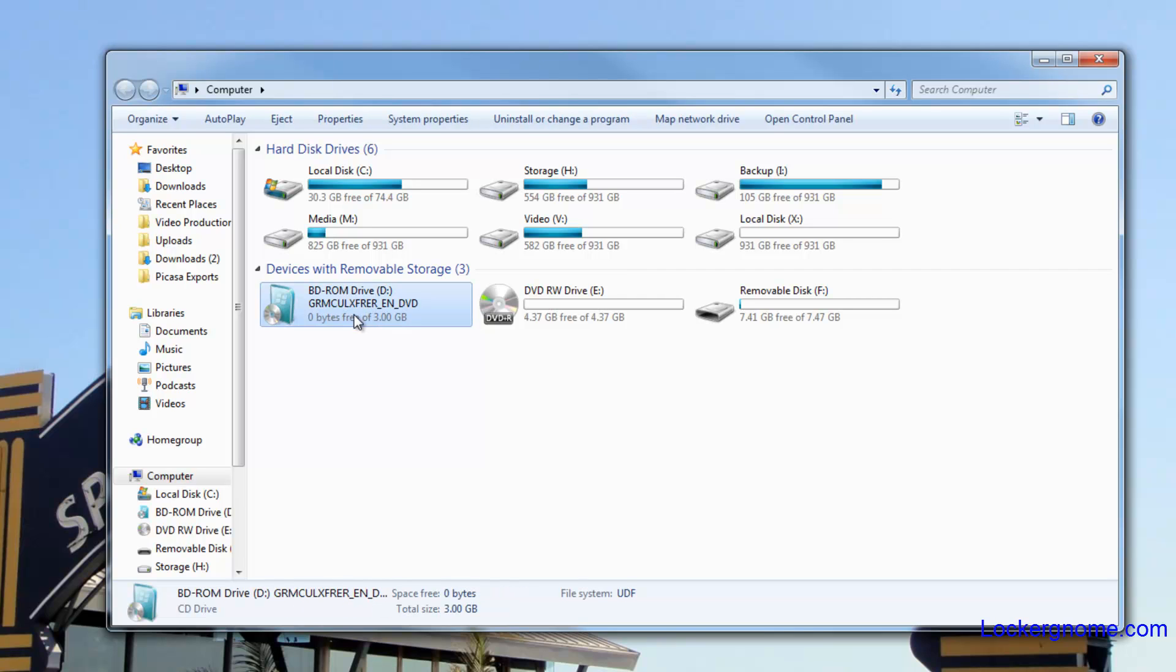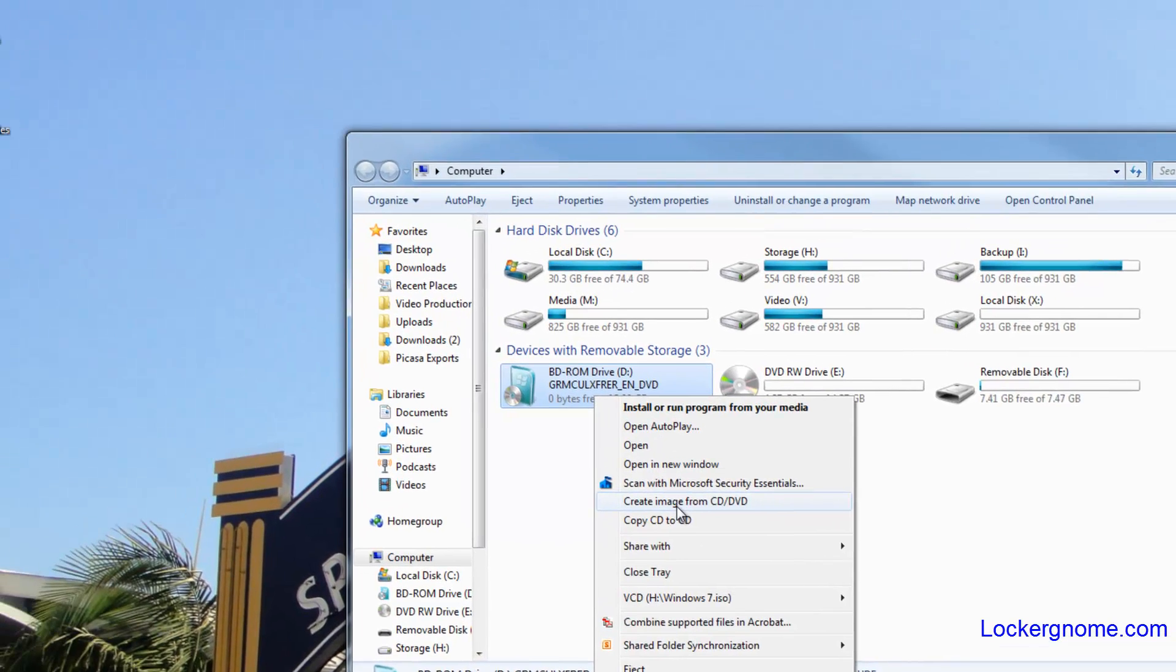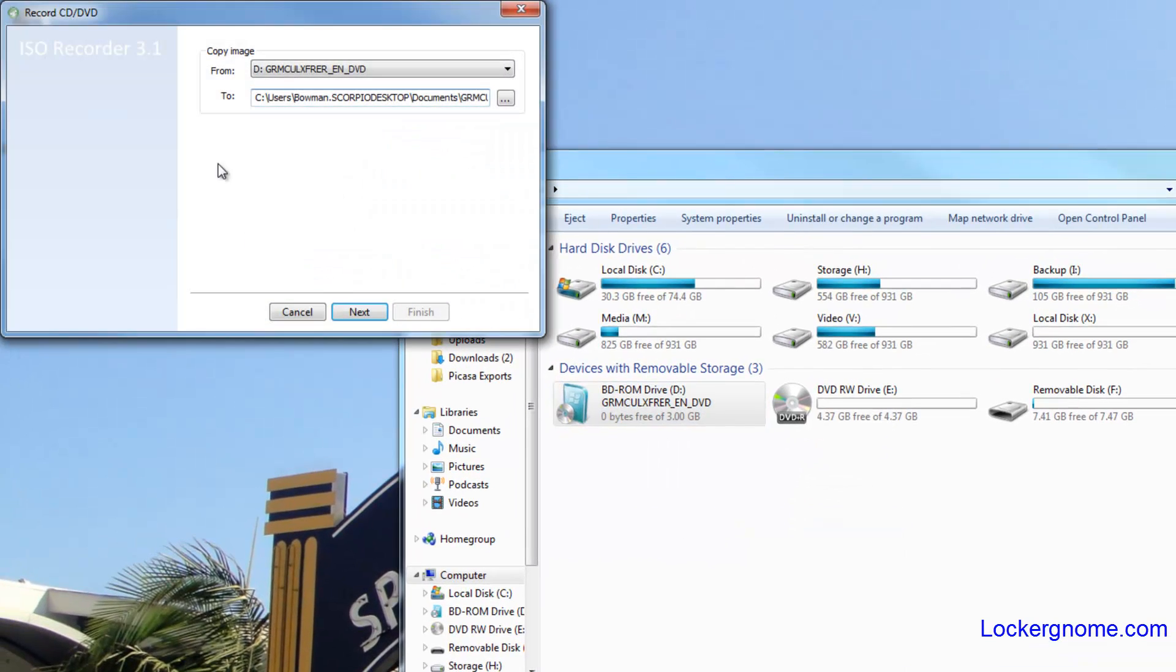Let's say we want to create that into an ISO to put onto our machine here. We'll just right click on it and we'll click on create image from CD/DVD. It brings up the recording menu and you can basically choose where you want to save. We'll save it to desktop.